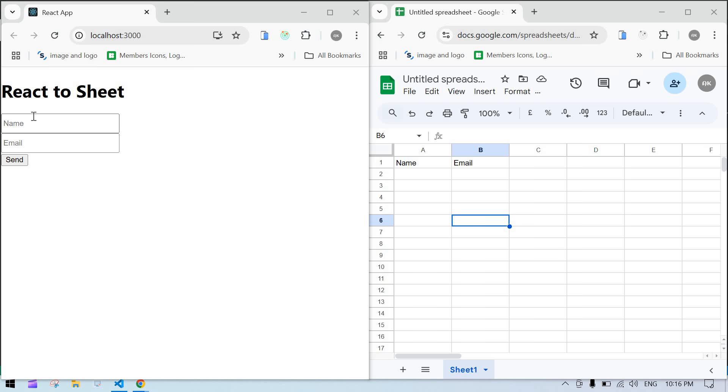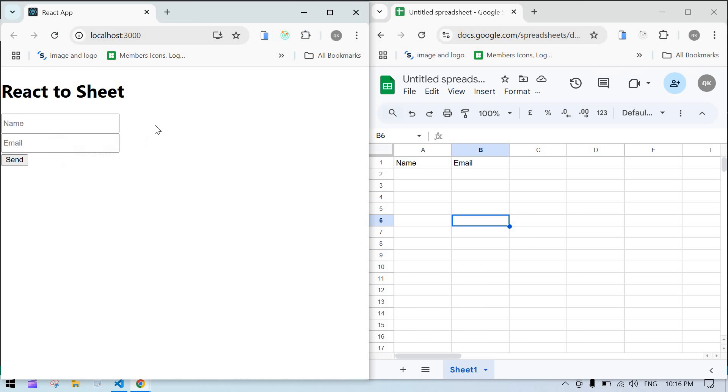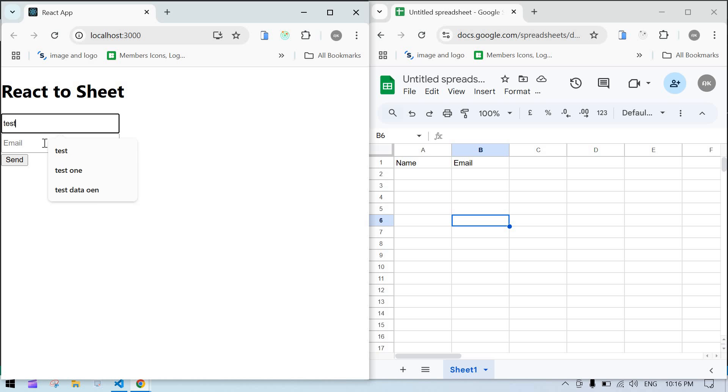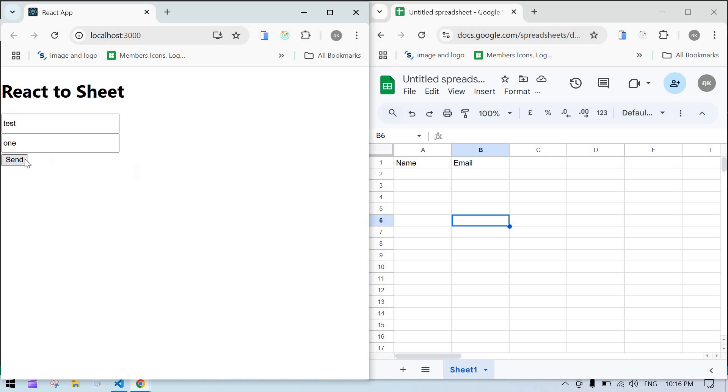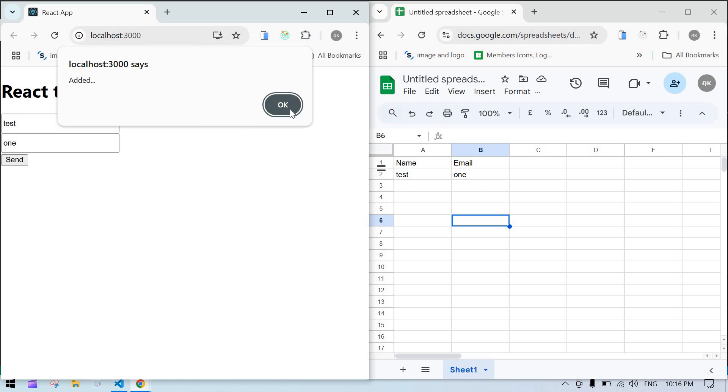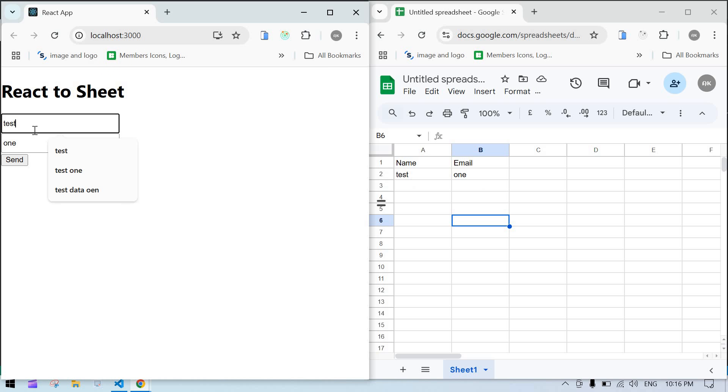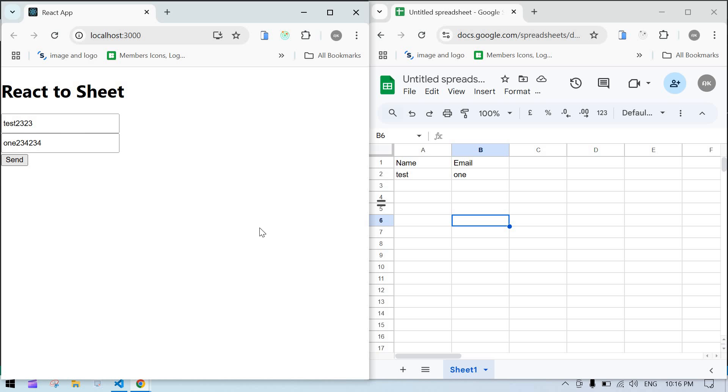Hi everyone, in this video I'll show you how to insert form data into Google Sheets. Let's start here. I have a test form and if I click send, see the data is added here and we get an alert message. If I change this to something else and click add, the data is added like this.